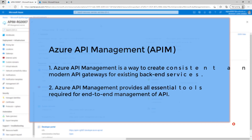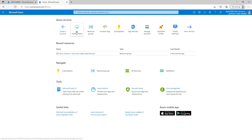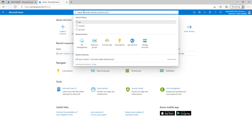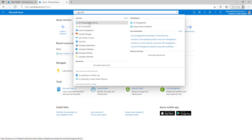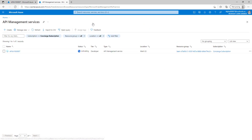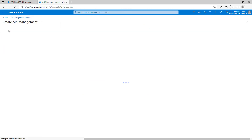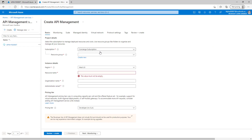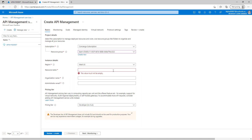Let's understand how we can create the API management. Let's go to the Azure portal. Here either we can choose Azure API management from the menu or we can search for API management. Click on the API management icon and then click on create. Once you click on create, choose a subscription, choose the resource group, and choose the region accordingly.